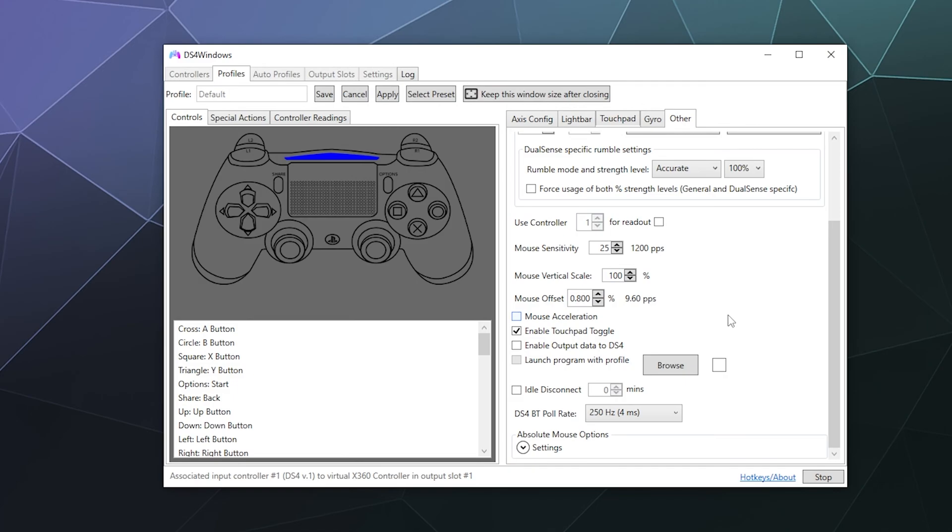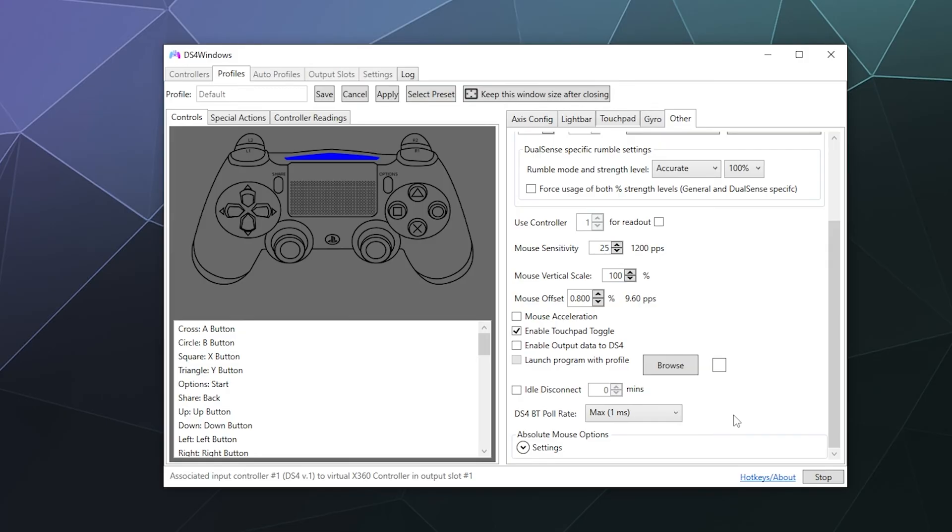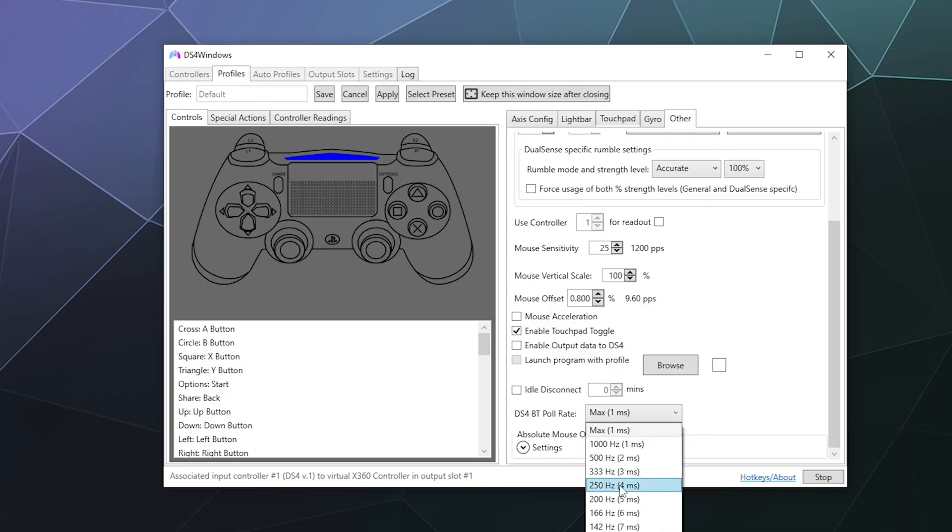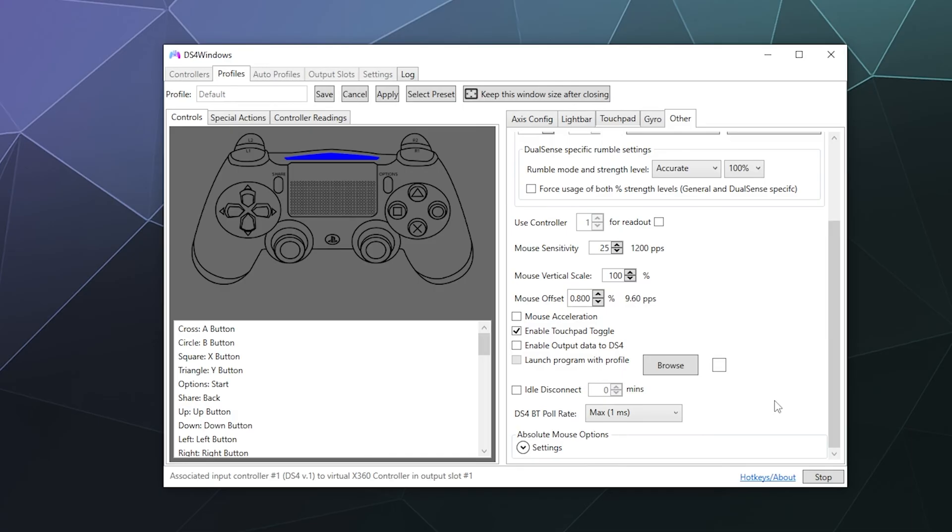And then the other thing is that you can set the poll rate to as high as it will go, maximum one millisecond poll rate. So it's constantly reporting back to your computer and constantly pinging your computer as opposed to the default, which is about 250 hertz for milliseconds when it's on Bluetooth. The poll rate will reduce your battery life a little bit. I haven't noticed it be an extremely detrimental reduction in battery life. But if you don't charge your controller very often, maybe consider charging it more regularly if you change this setting.